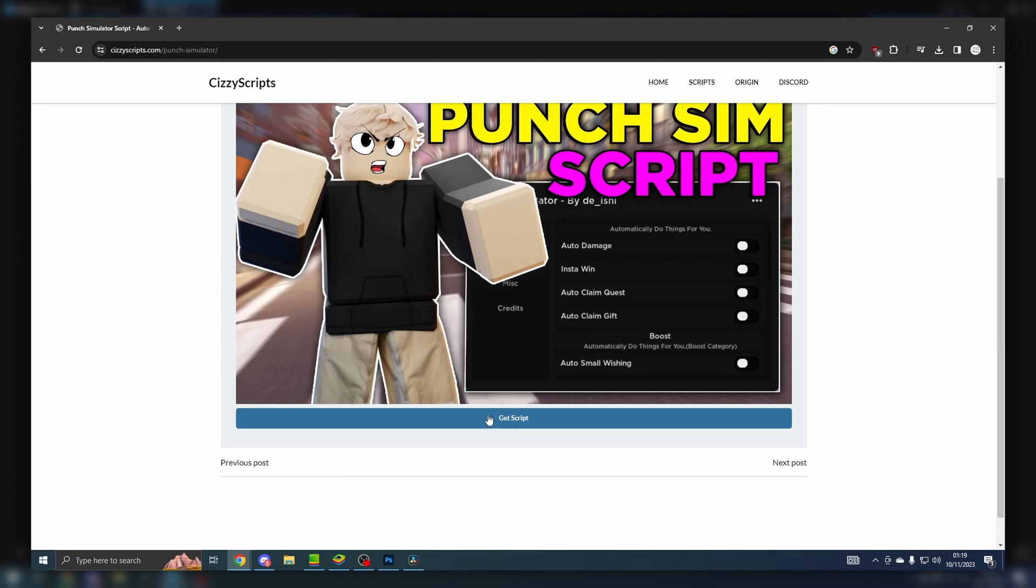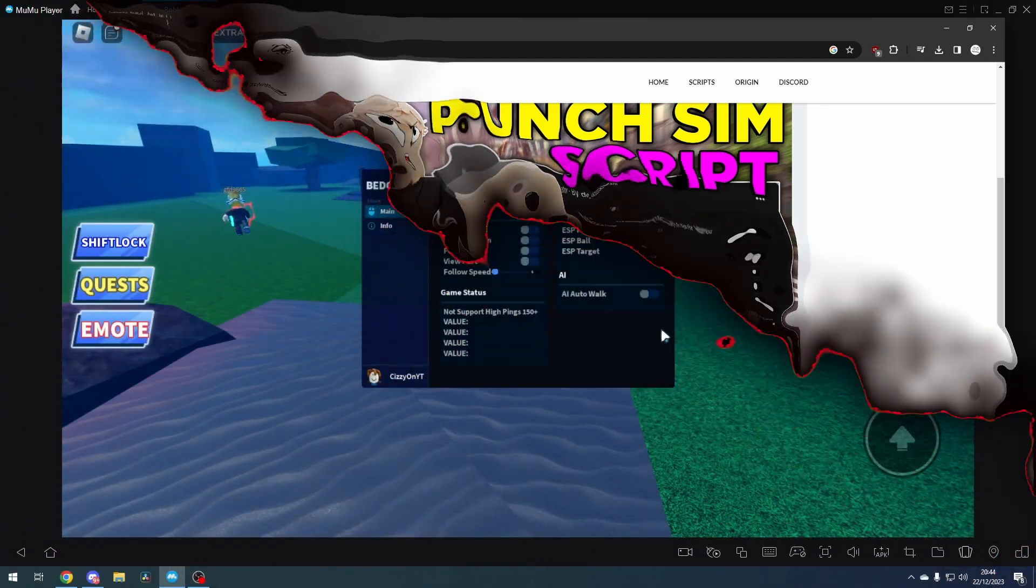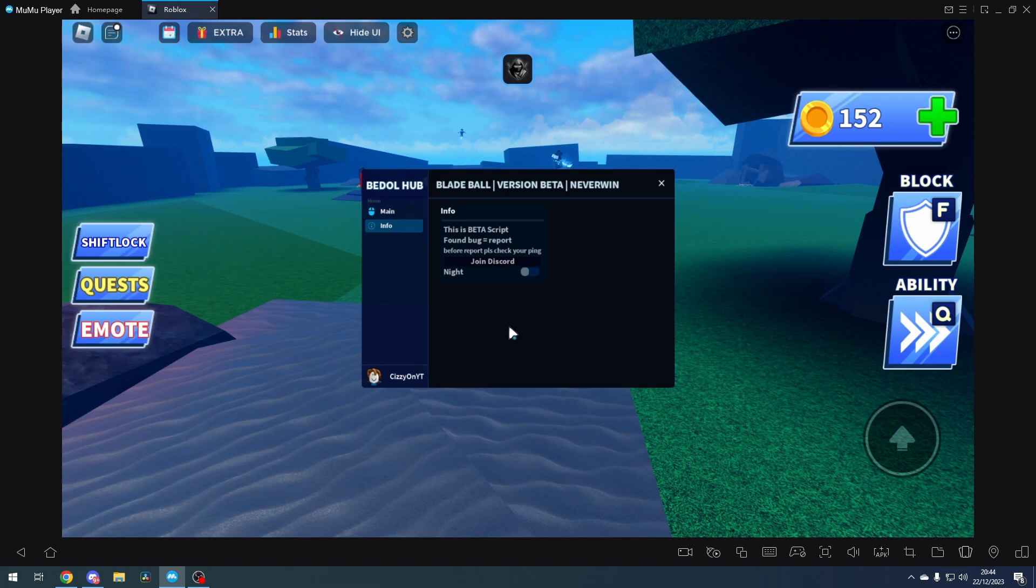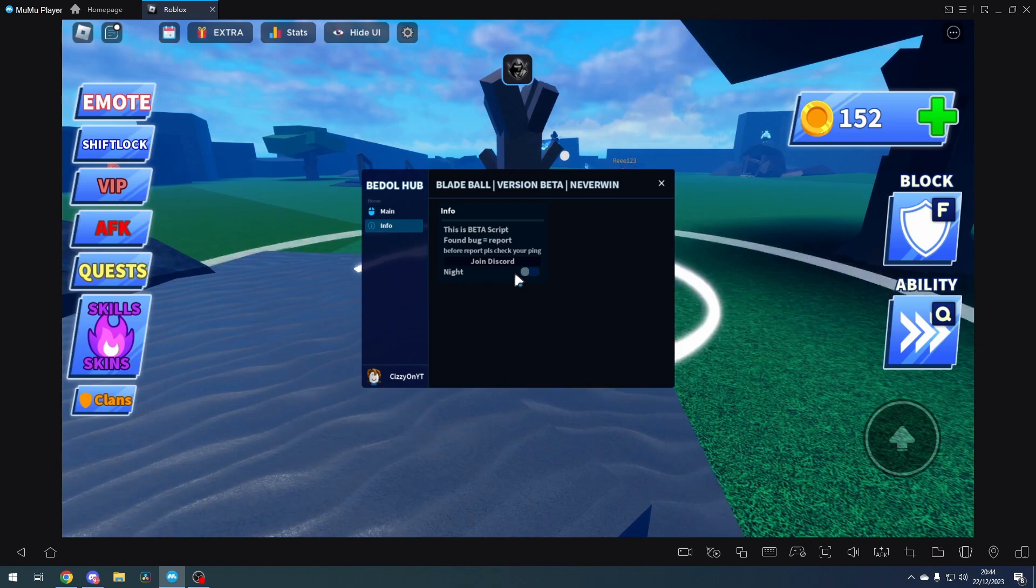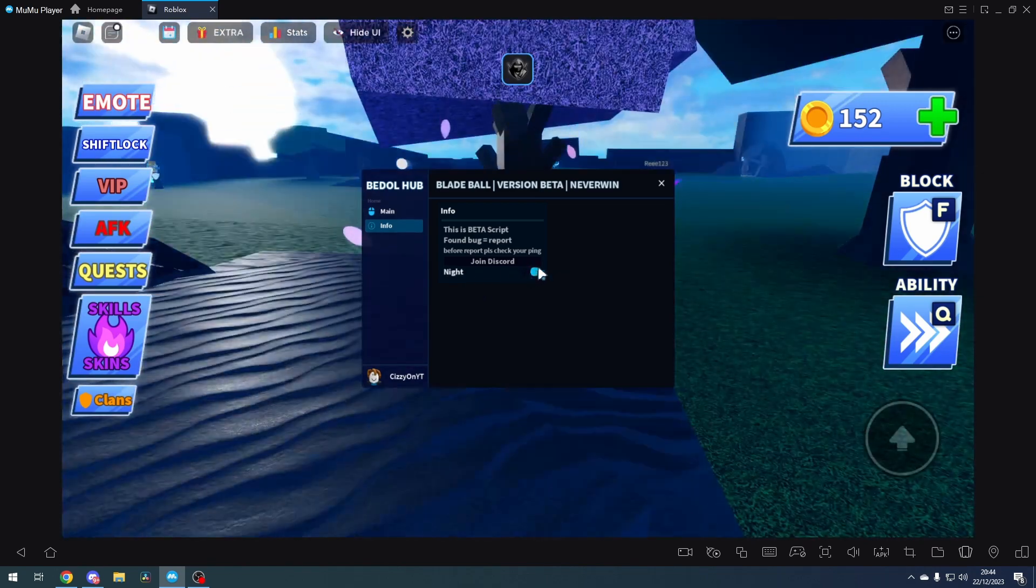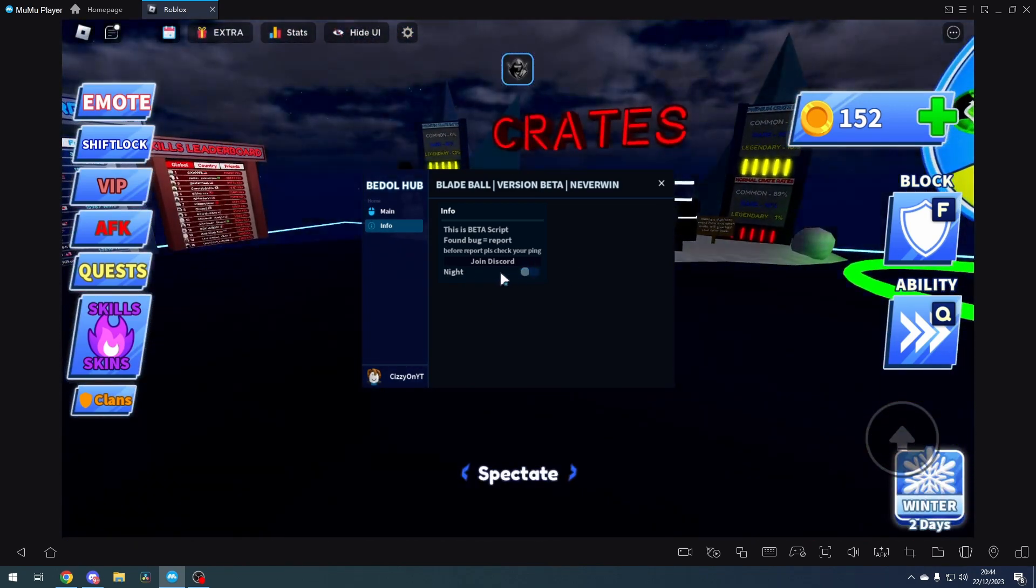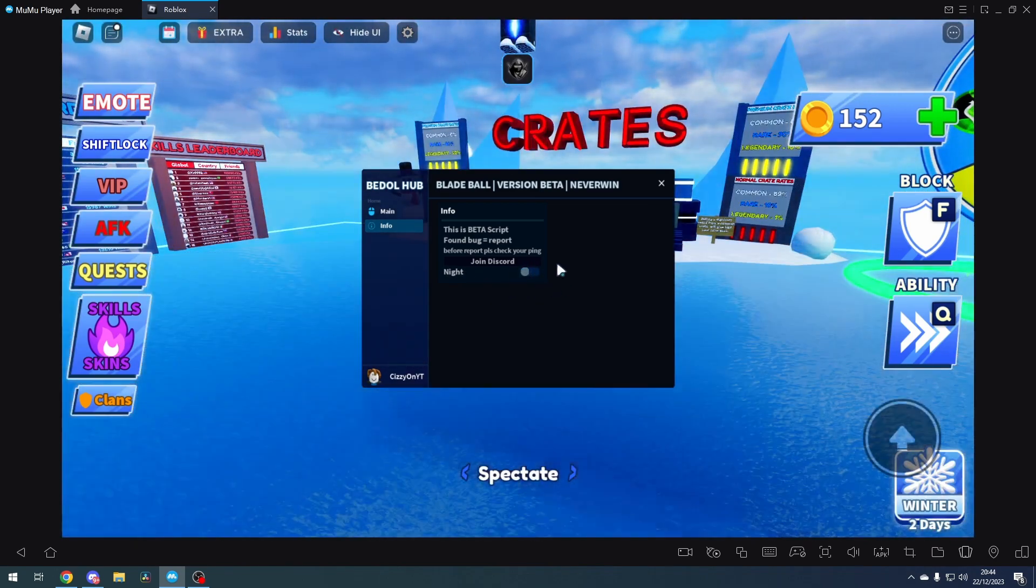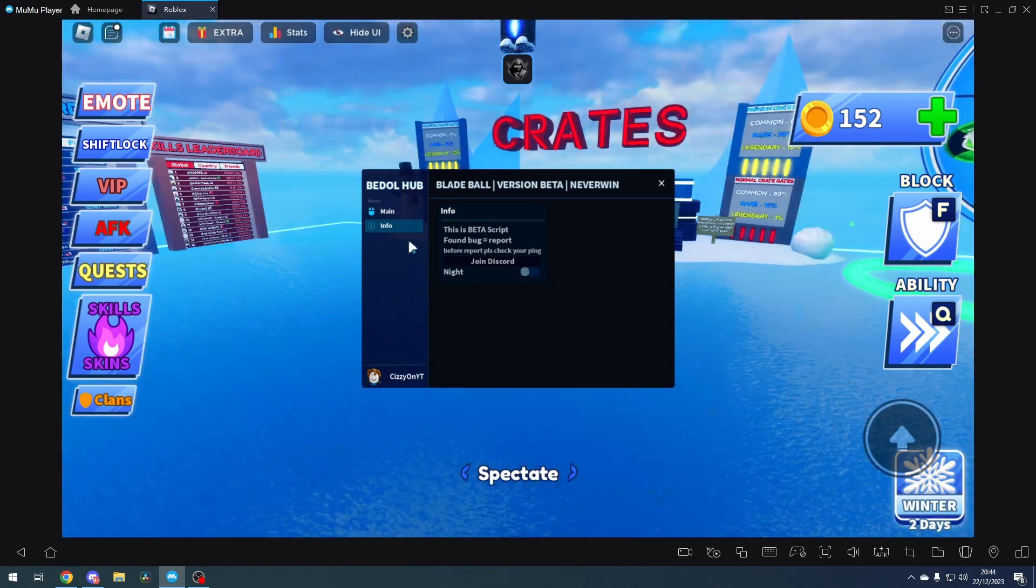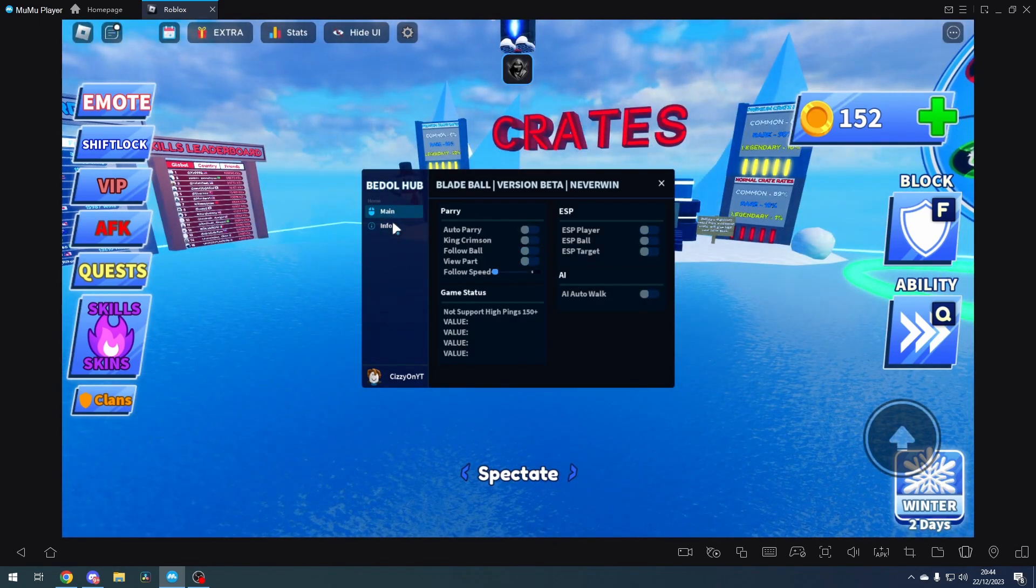Now once you have executed the script, there is no key system, so this is what it looks like. We've got main and info. In the info, it says it's a beta script, and if there's a bug, then report it in their Discord. You can change light or dark mode, but it doesn't really do much to be honest.